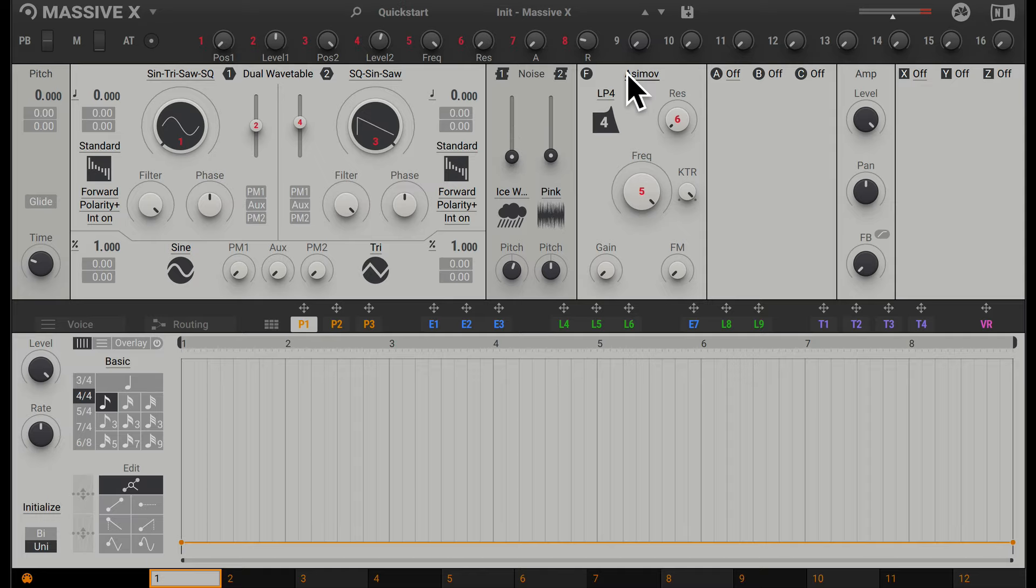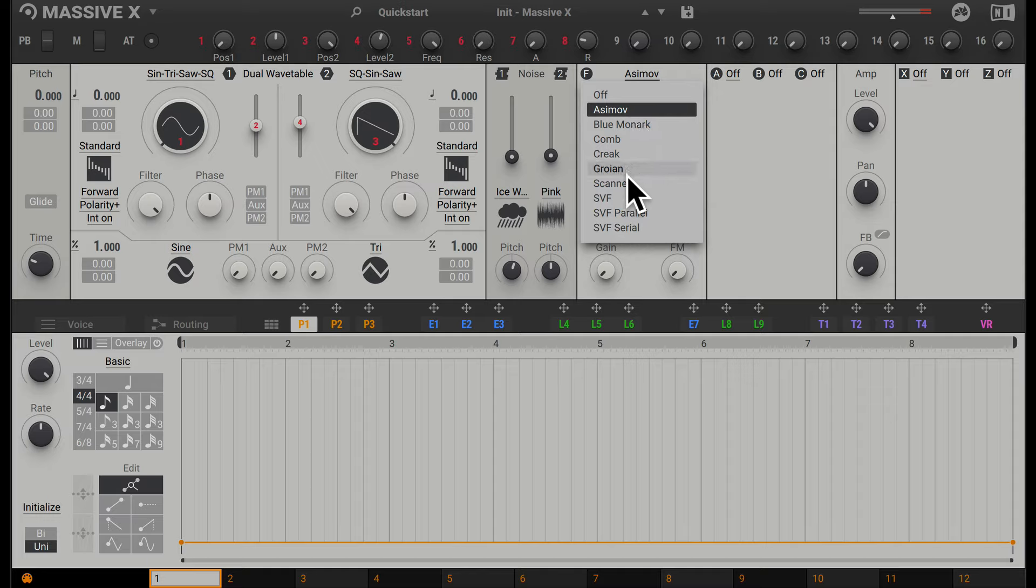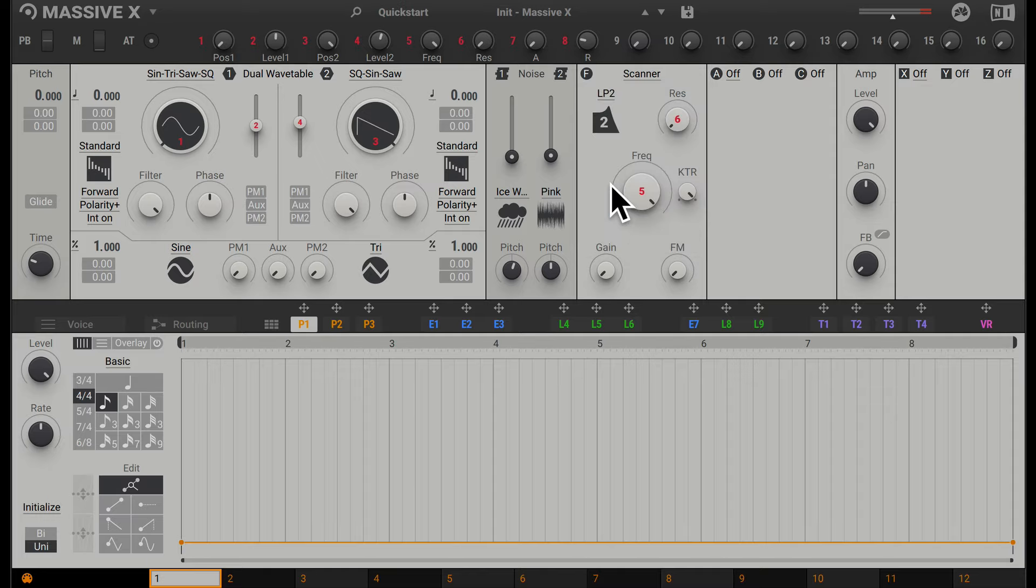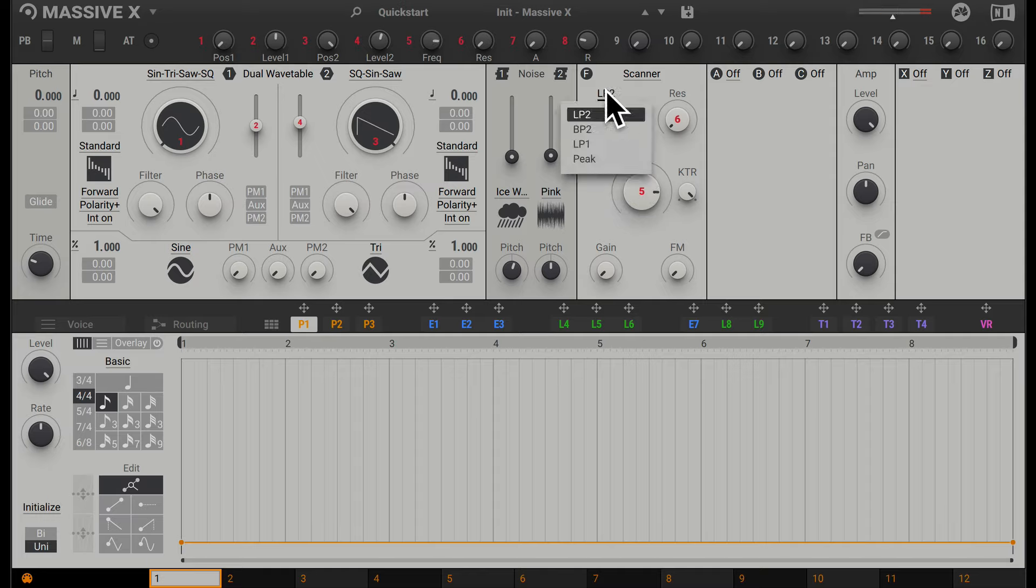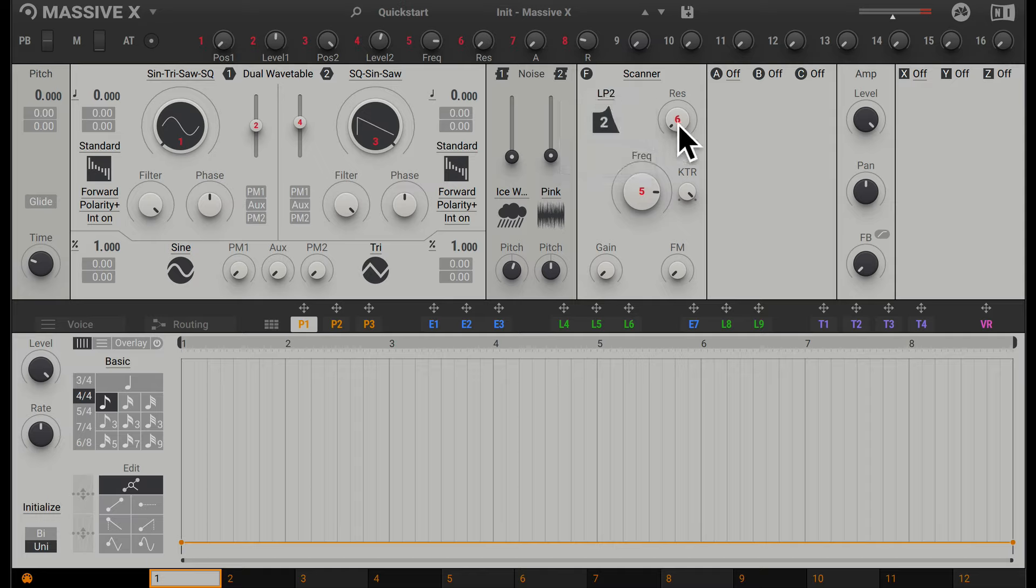Going along, we have the filter section. We can click on the filter up here to change the different type of filter. For example, let's choose scanner. We also have different types of filter here—for example, two different low pass, a band pass, and a peak. Going along, we have resonance, which adds a peak just before the cutoff point.